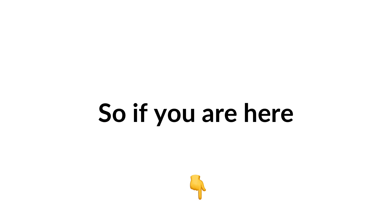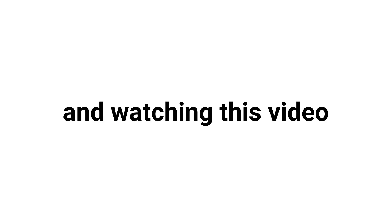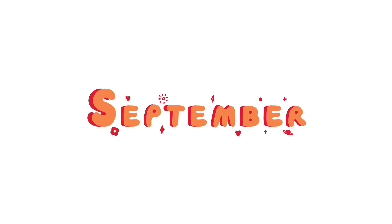Watch this video if it's September. Yep, you heard that right. So if you are here and watching this video on September, then I have to say well done, you are right on time. In this video I am going